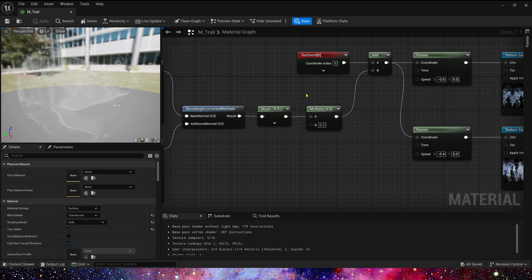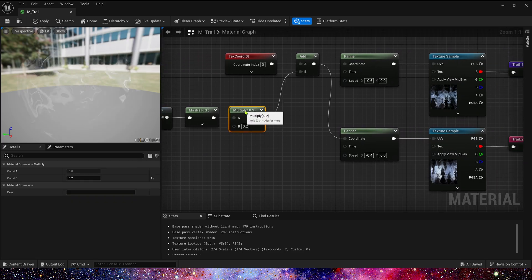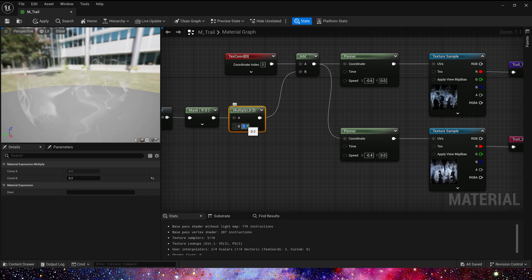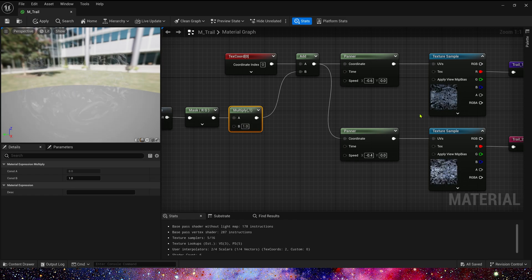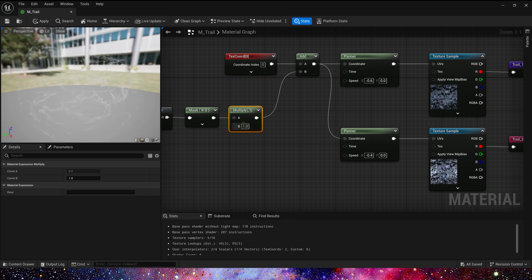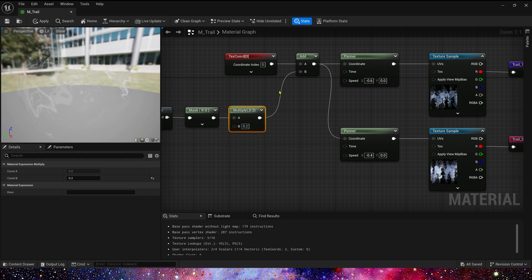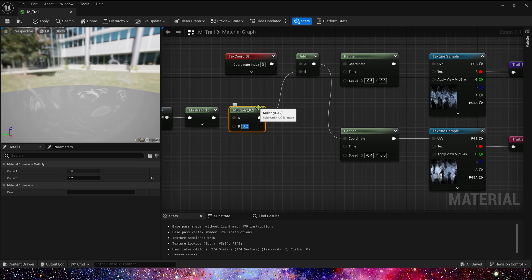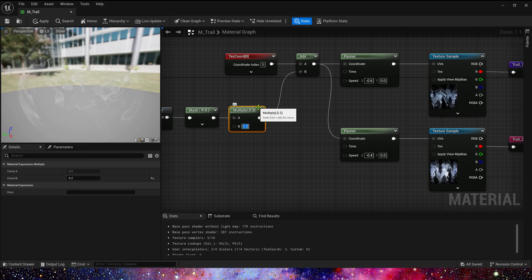Then multiply the output value by 0.2 to reduce the intensity of the distort. If we multiply it by a higher value, such as 1, we will see that the intensity of this distort is very strong, which completely distorts the shape trail. It's obvious that not what we want, so multiply it by 0.2.